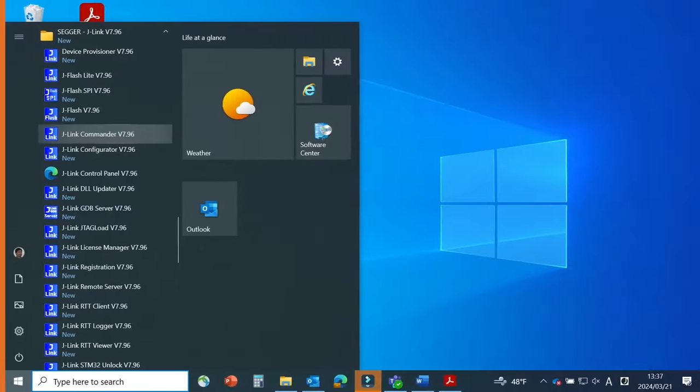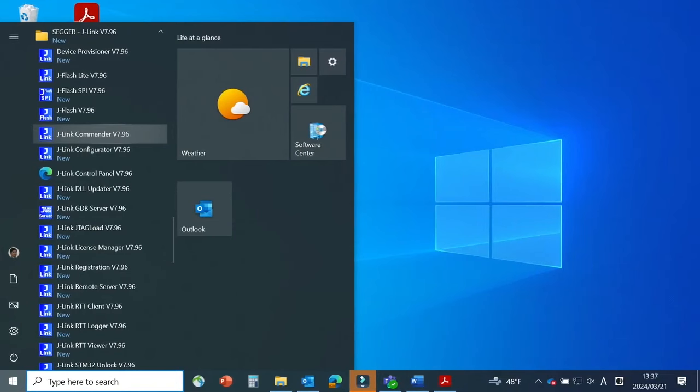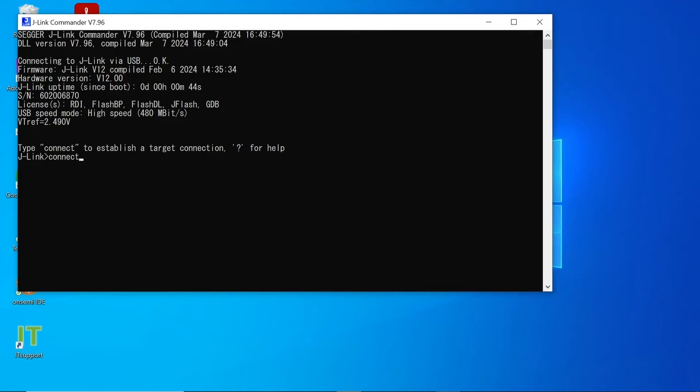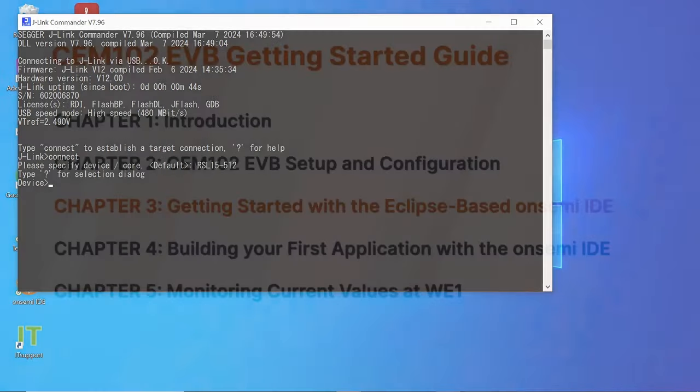After powering the CEM-102 EVB, you can check the J-Link interface by using the J-Link commander reports. You can find it under the Windows menu on your PC, then in SEGGER J-Link version.